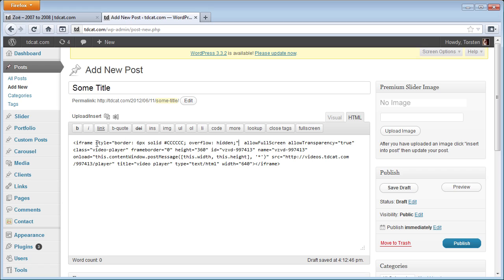So we just need to add this in here, style border, six pixel border, solid border, that's the type you can have like dashed and dotted and various things like that, solid border. And that's the color there, CCC, it's a hex color.